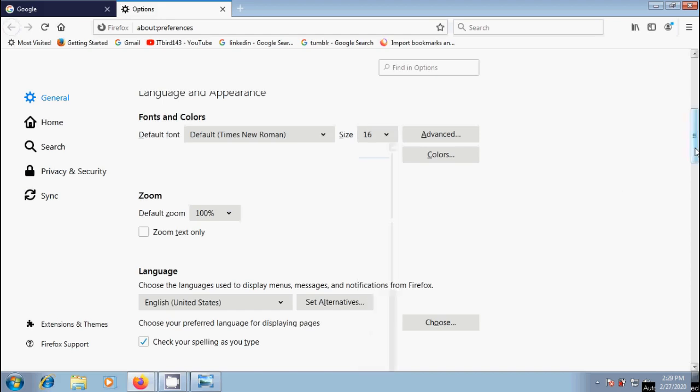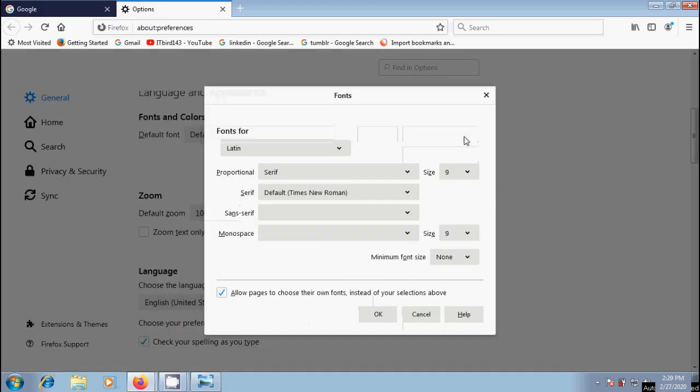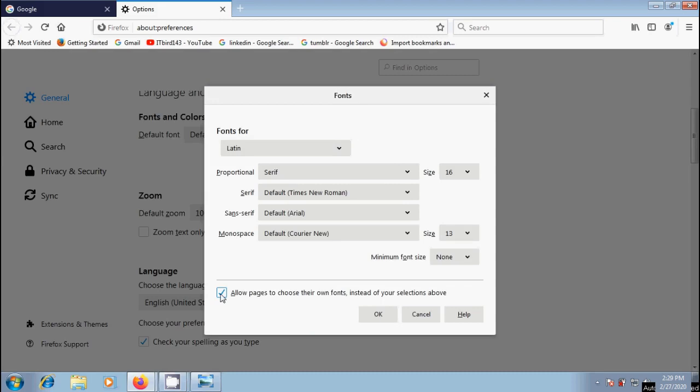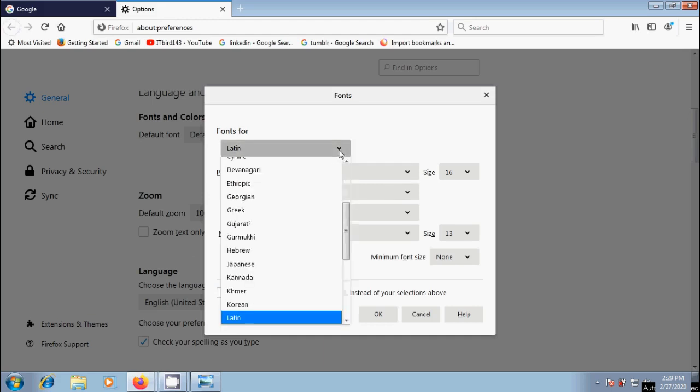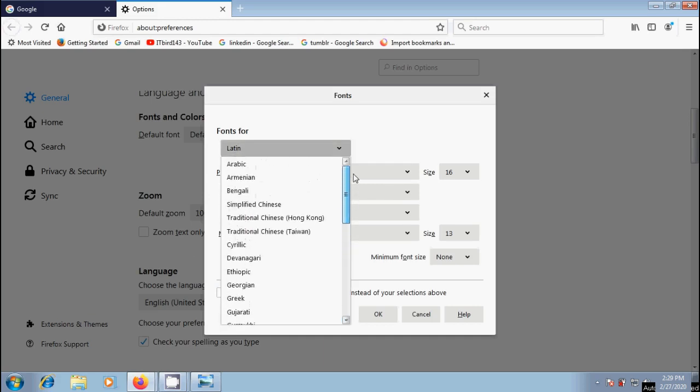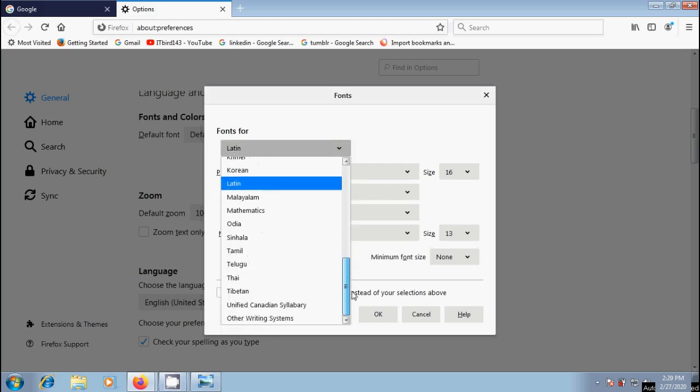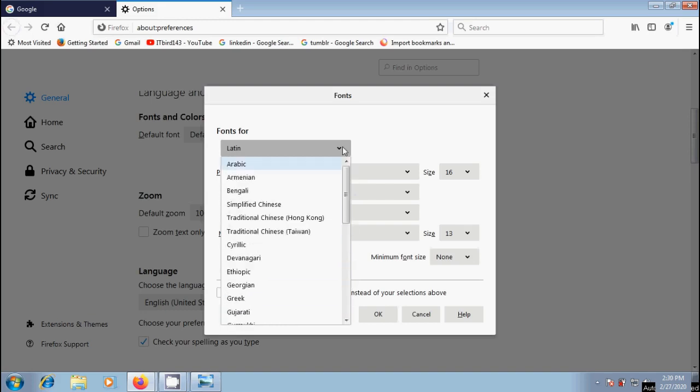Also, we can use advanced options to customize the fonts. Click on advanced. In the fonts window, first we need to uncheck allow pages to choose their own fonts instead of your selections above. After this, come to fonts for. Click on the arrow from the drop-down list. Choose a language group or script.